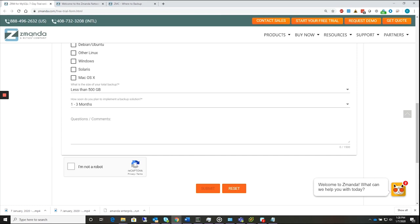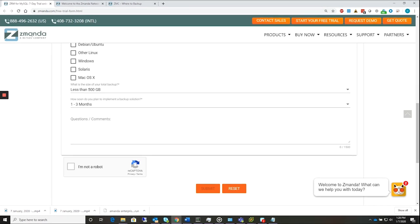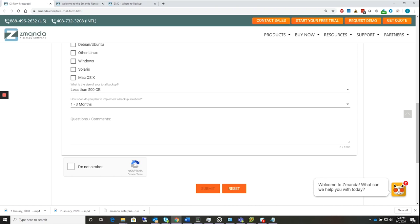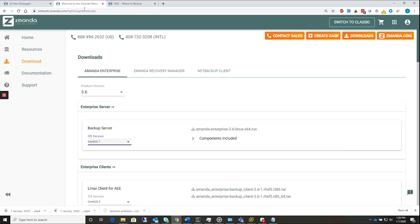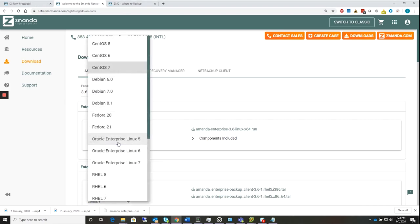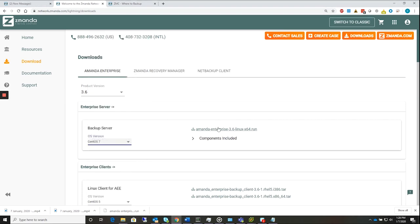Once this is done, you can select the required packages for download and then copy the same into the ZAMANDA server where you wish to install the packages. To install ZMC, please download AMANDA Enterprise Edition with the ZAMANDA Management Console, which is available from the ZAMANDA Network Downloads page, which you can find here. In this case, we've got version 3.6, we've selected CentOS 7 as our version, and we'd go ahead and download it here. I've pre-downloaded this one to save watching a download happen.